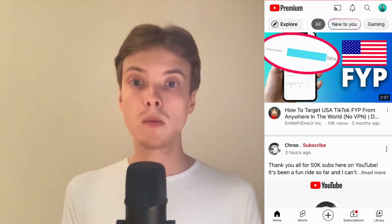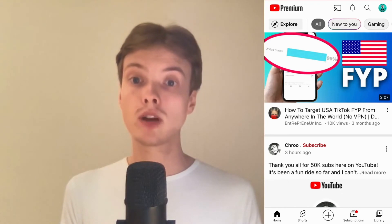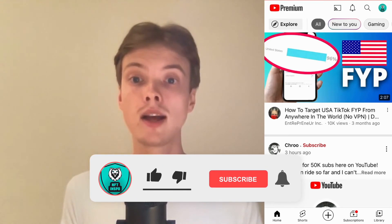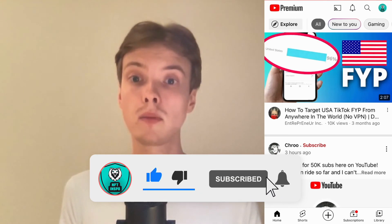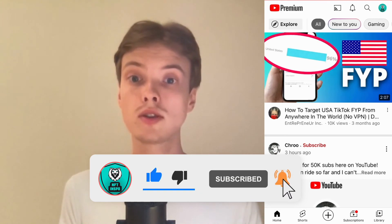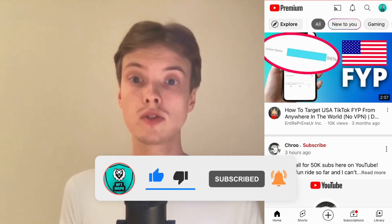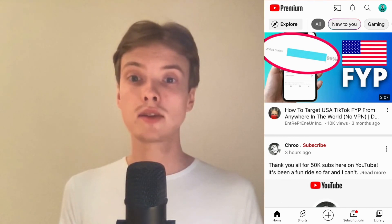Let me know in the comments below if you have any questions and I will do my very best to help you. Please leave a like on this video and subscribe to my channel because I'm doing a lot of helpful videos constantly that might be very useful to you. Thank you very much for watching and I wish you an awesome day.